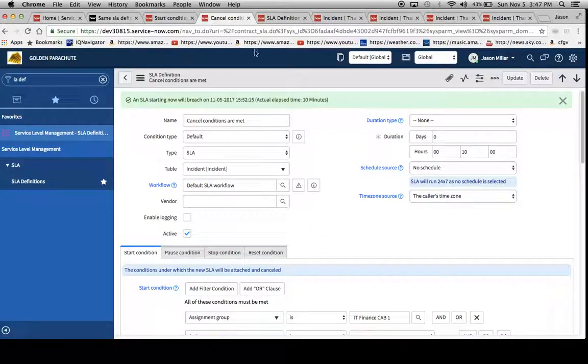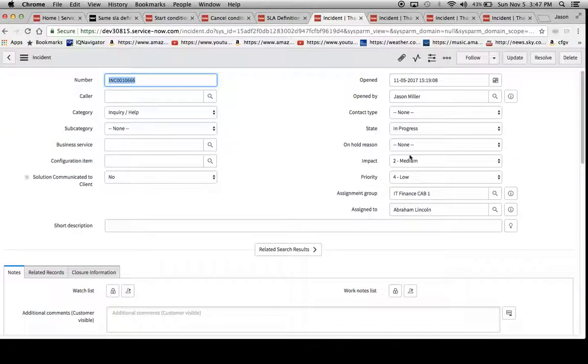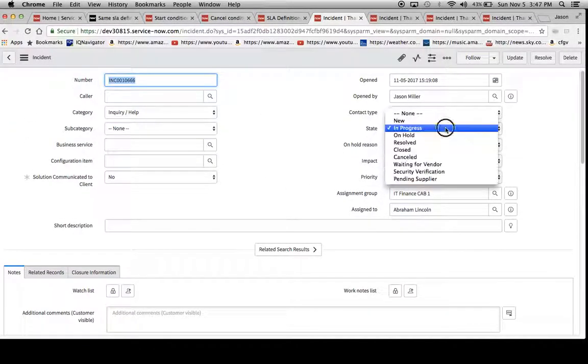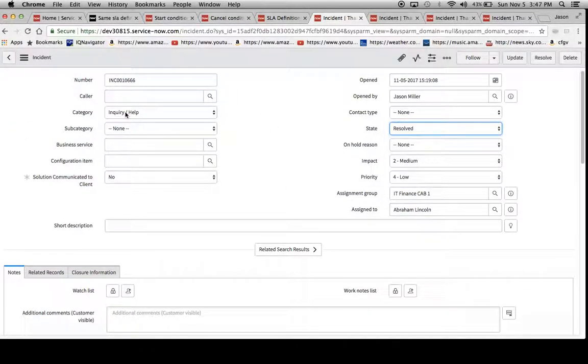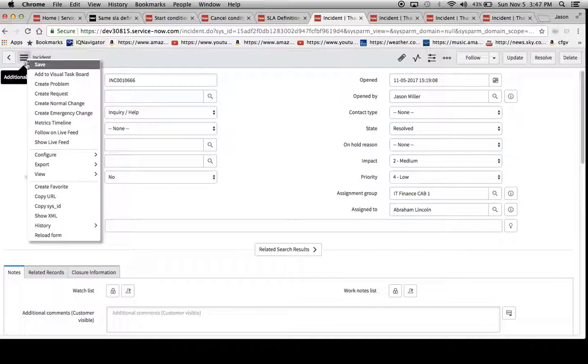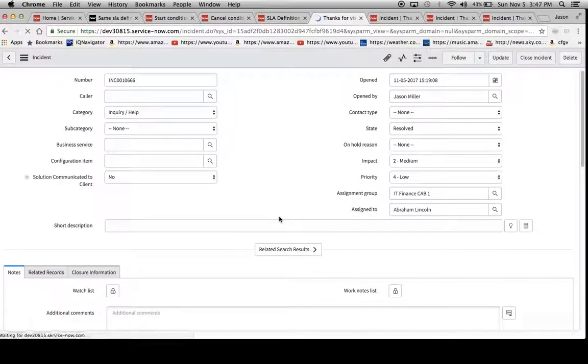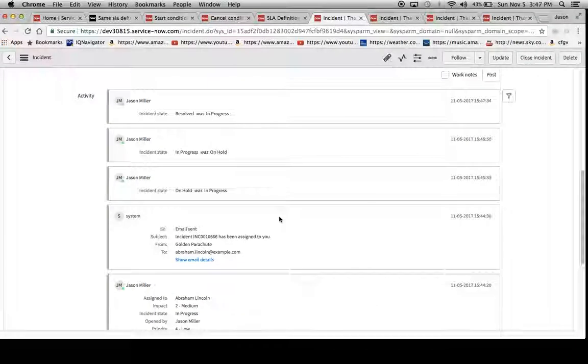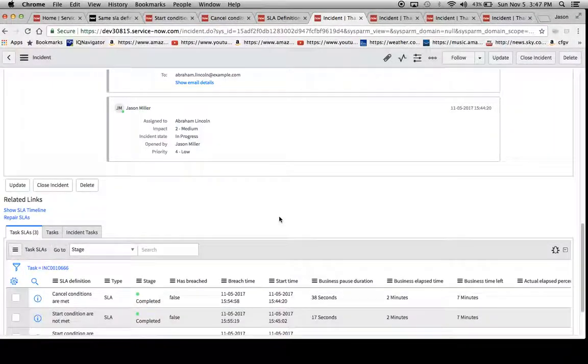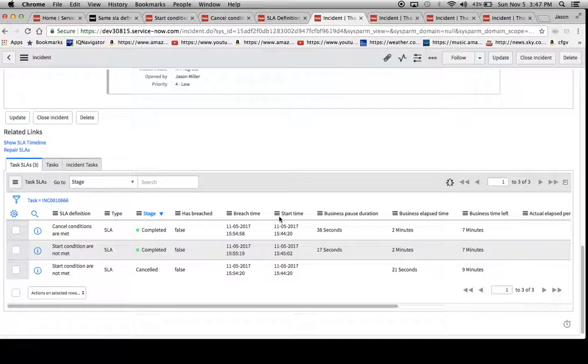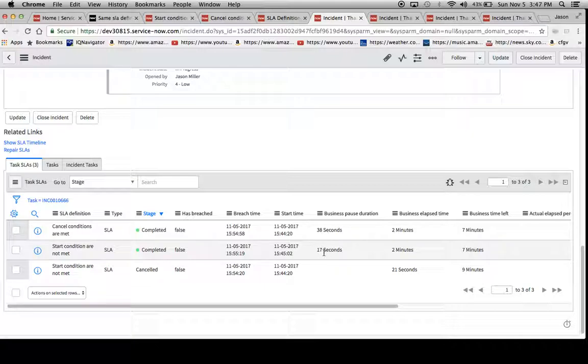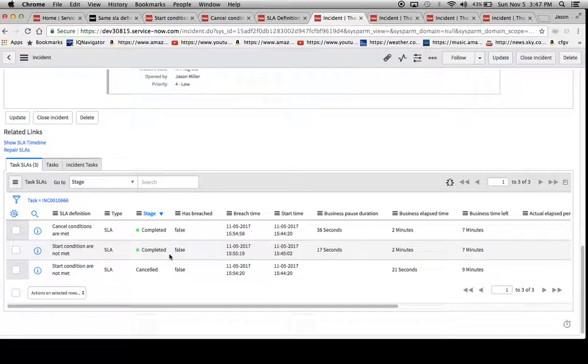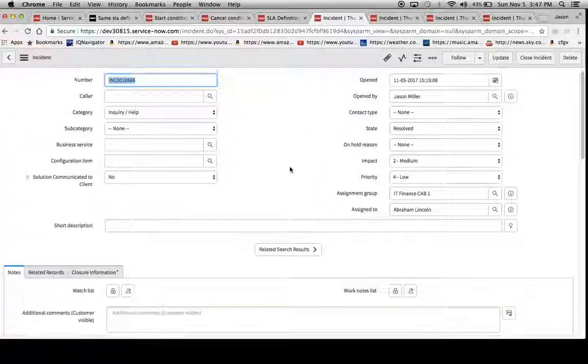And we'll go back to our incident and resolve it now. We can take a look at the difference here. So we have our business pause duration here is 38 seconds, whereas this one is 17 seconds, but the stage for both of them is completed. So it looks like this is a good result here. Everything is working as planned.